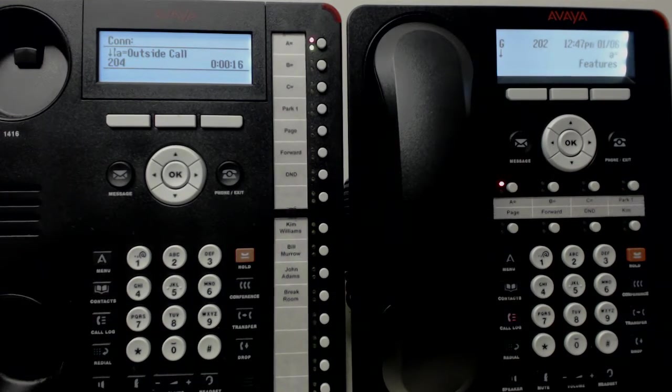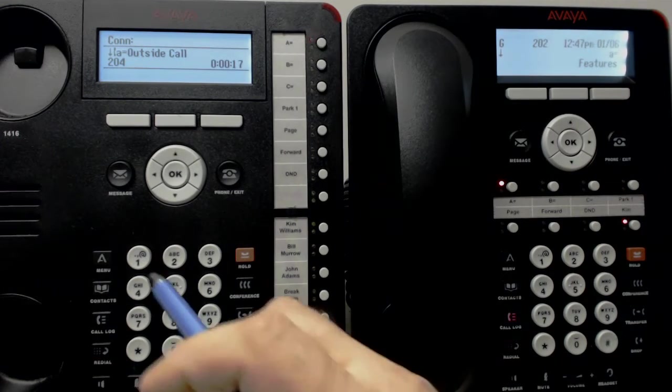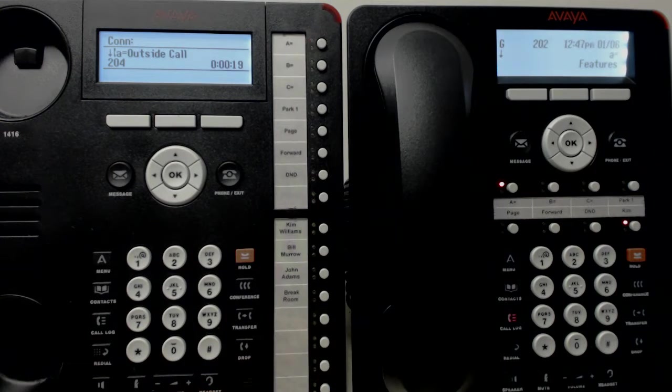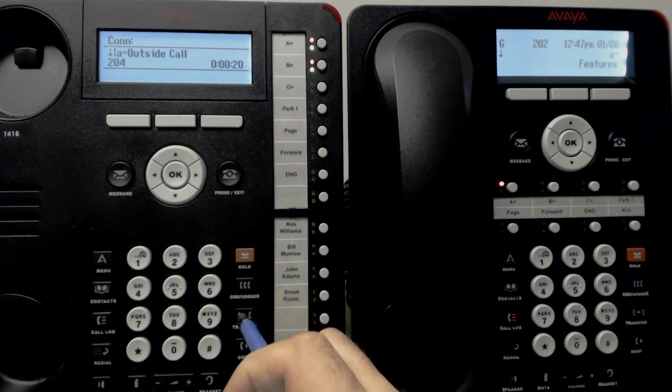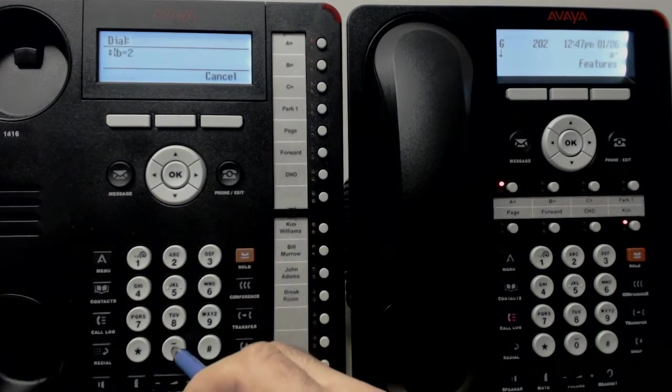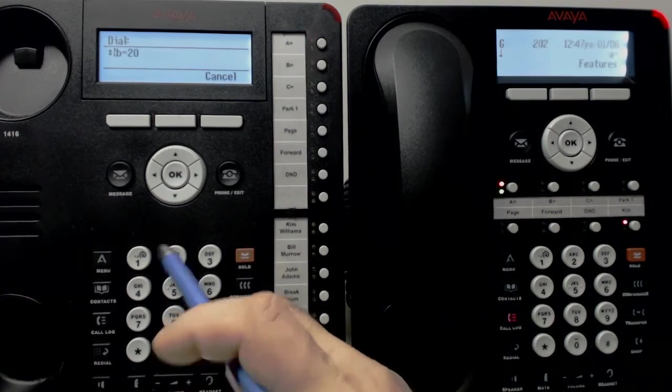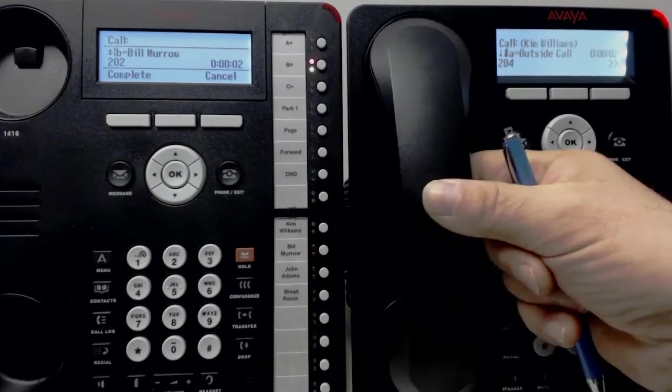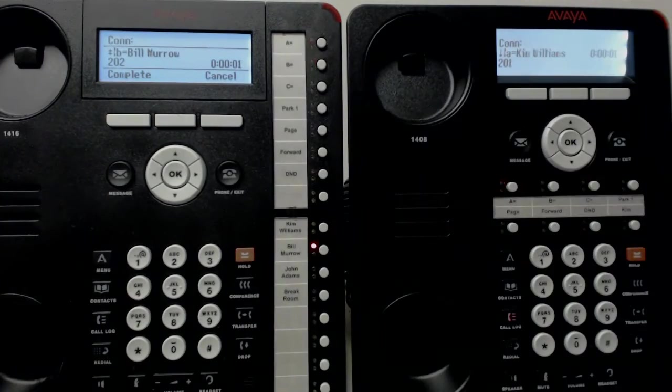So all we need to do is press the transfer key, transfer, and enter the extension number of the person we want to transfer to. And they can pick up.